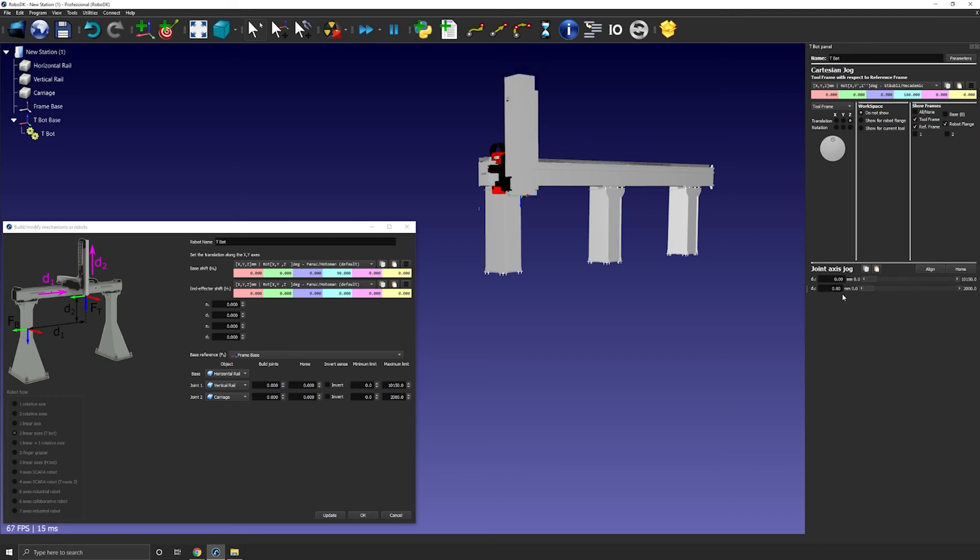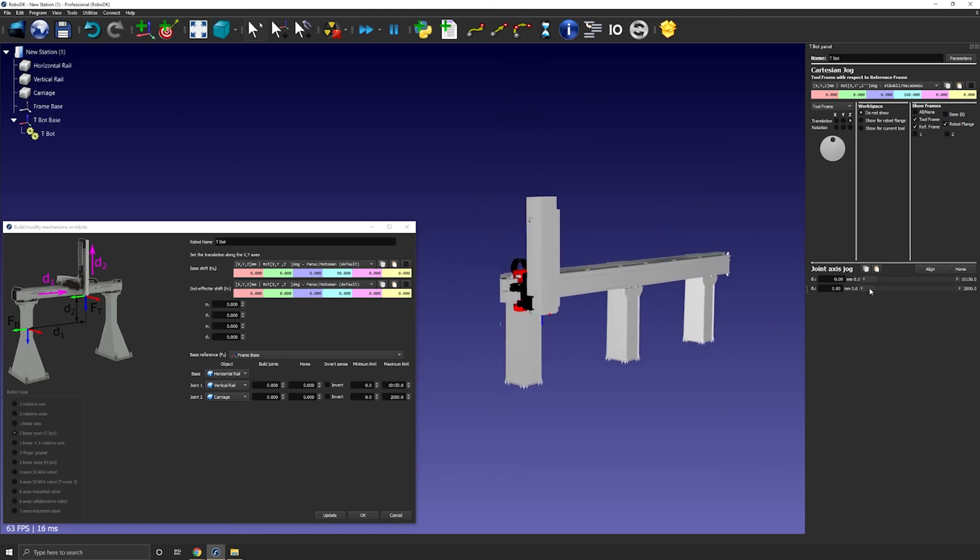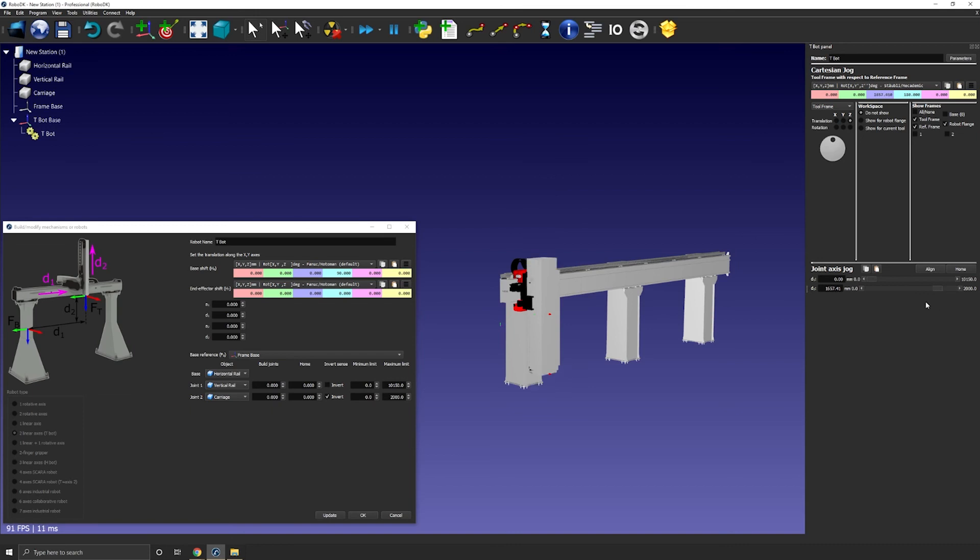First thing we could do is simply invert sense. Now update. This way the robot will start from 0 and will go down 2000 millimeters. That's potentially what you want.